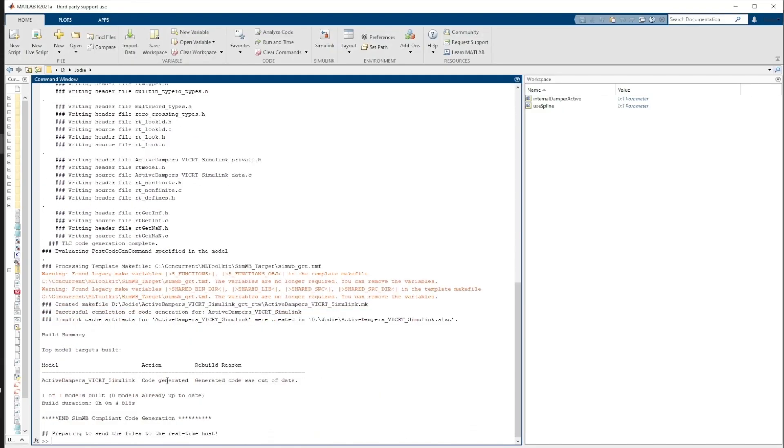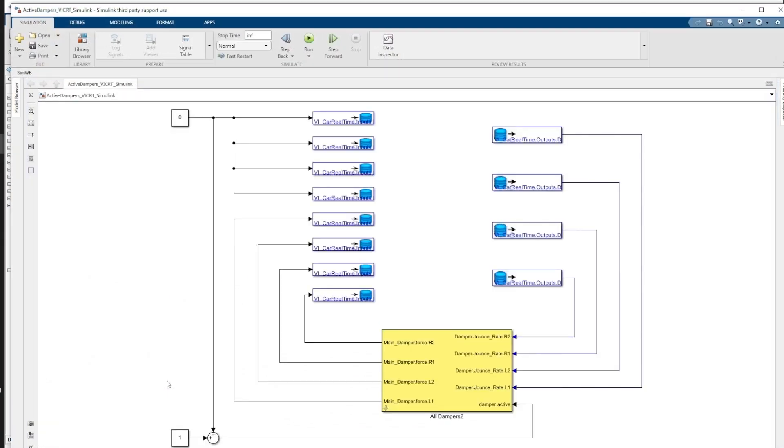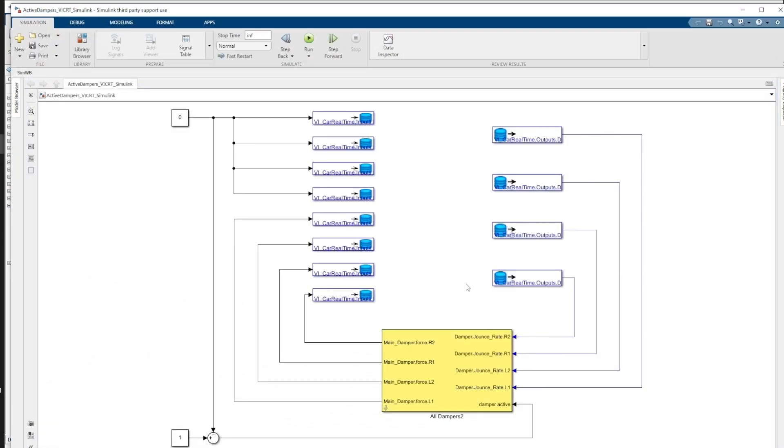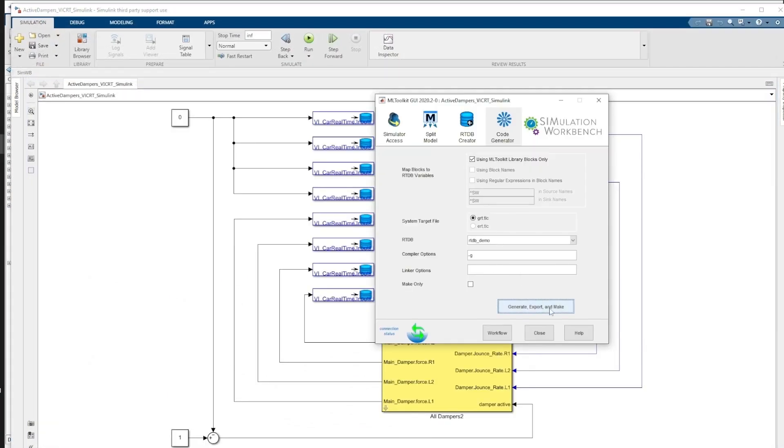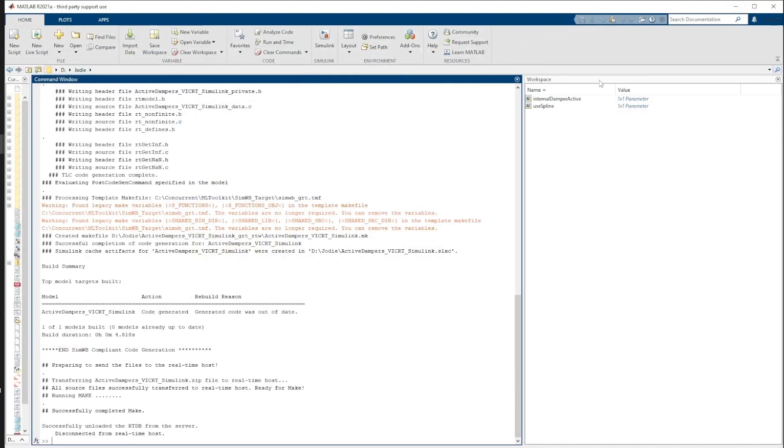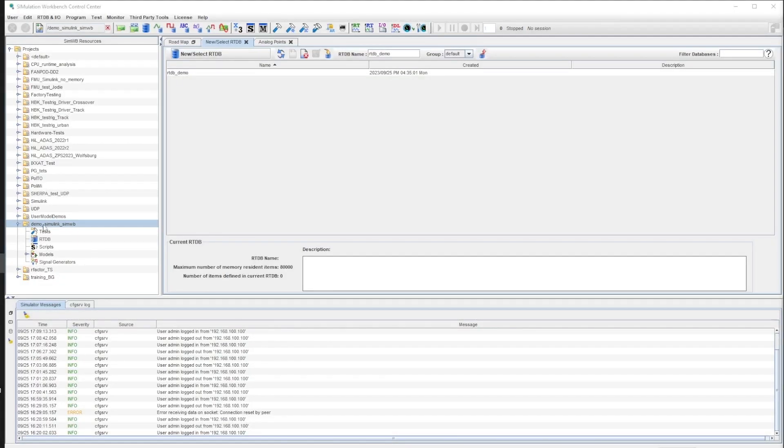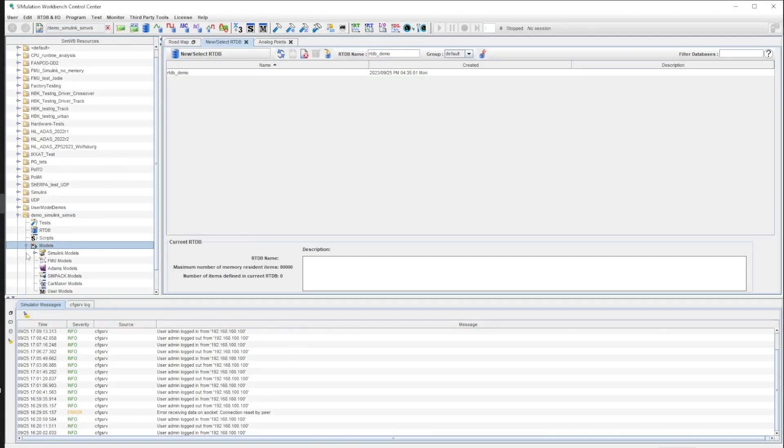Going back to the MATLAB comment window, we can look at the progress and make sure everything is running as expected. When the process is over, we can go to Simulation Workbench and see in the tree that our Simulink model has been loaded properly.